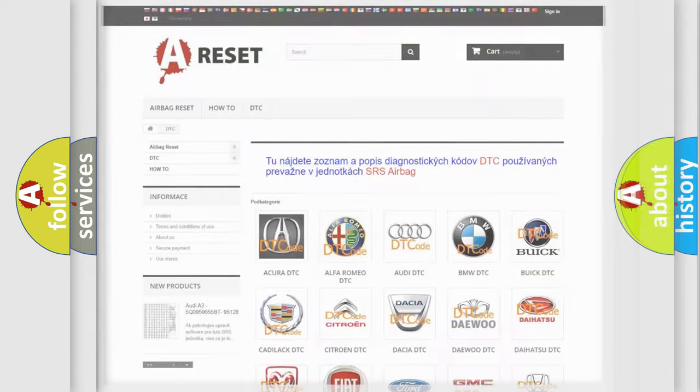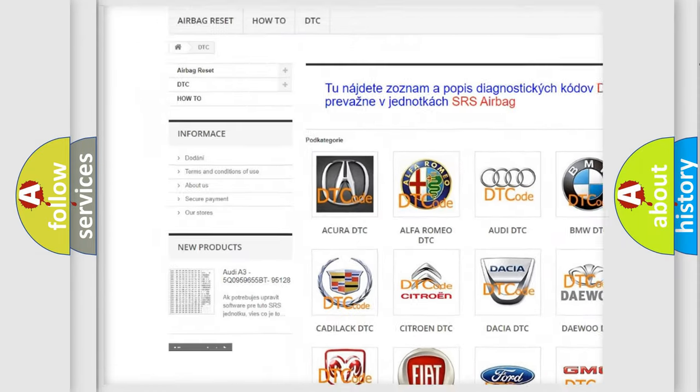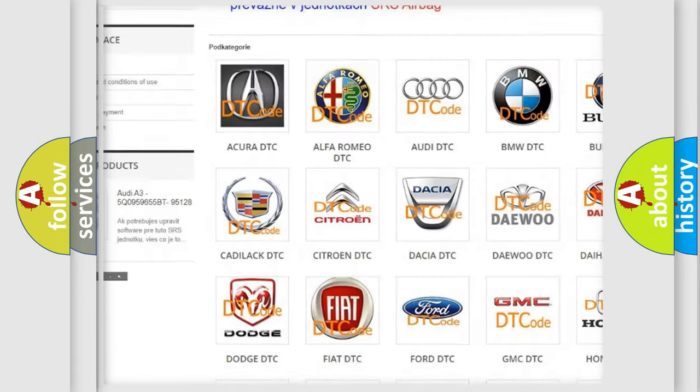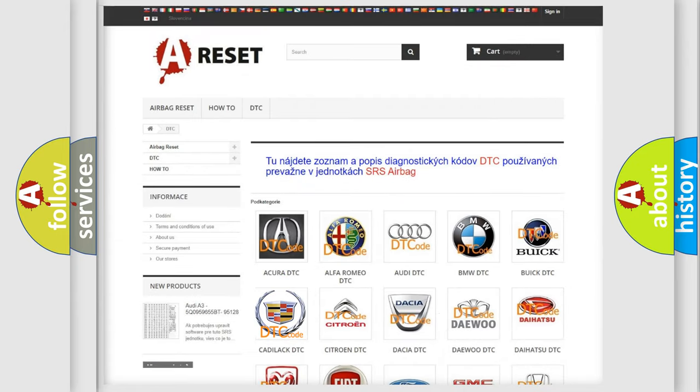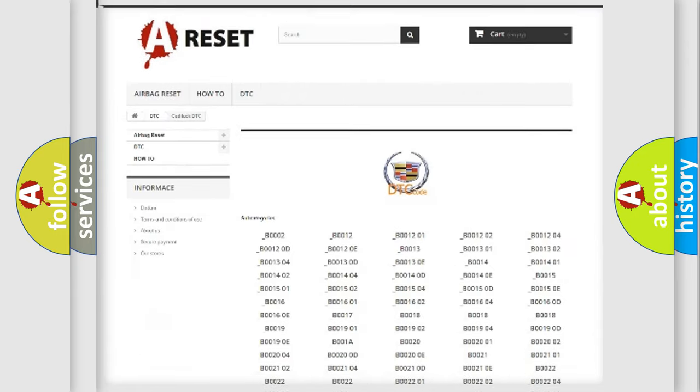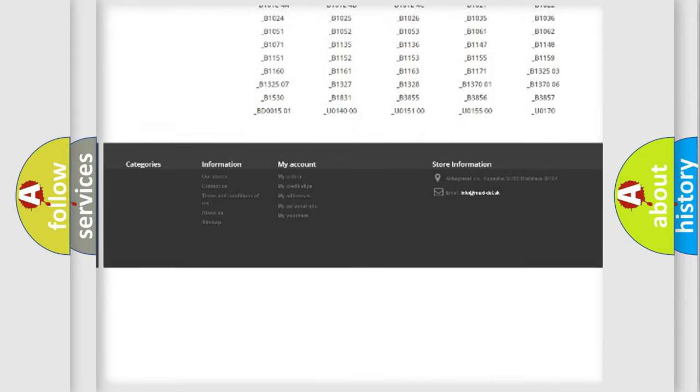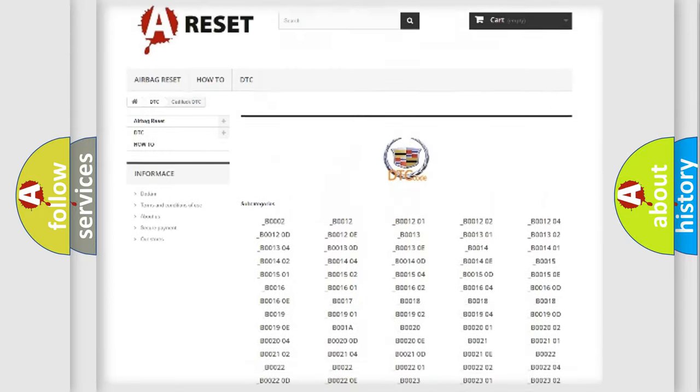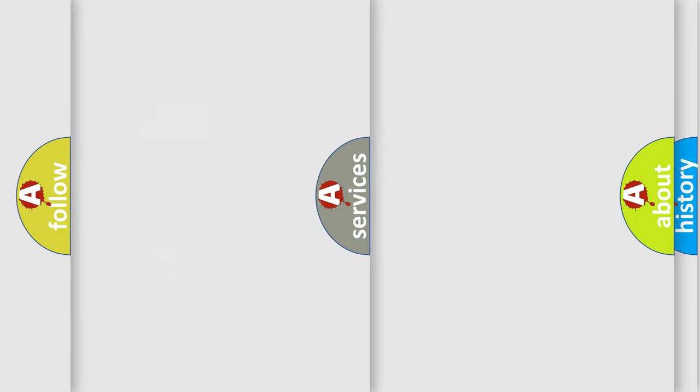Our website airbagreset.sk produces useful videos for you. You do not have to go through the OBD2 protocol anymore to know how to troubleshoot any car breakdown. You will find all the diagnostic codes that can be diagnosed in Cadillac vehicles.